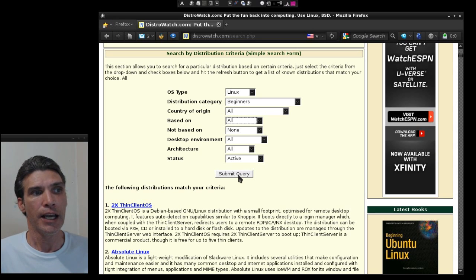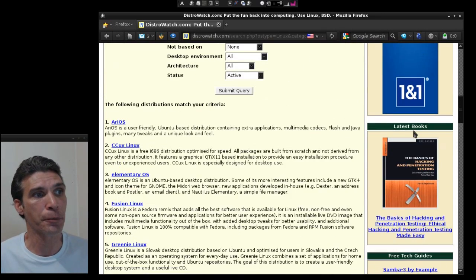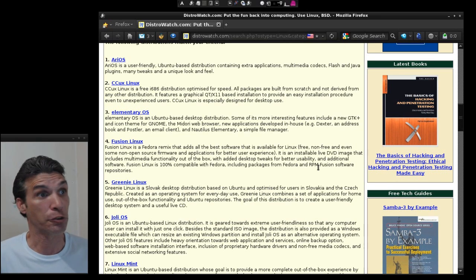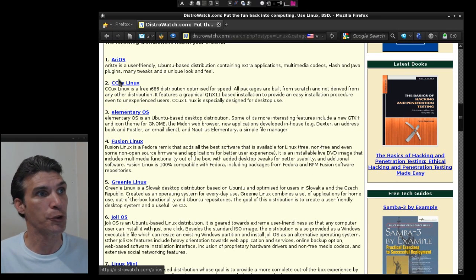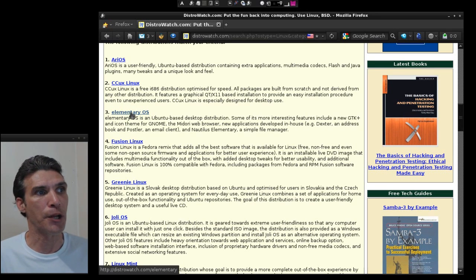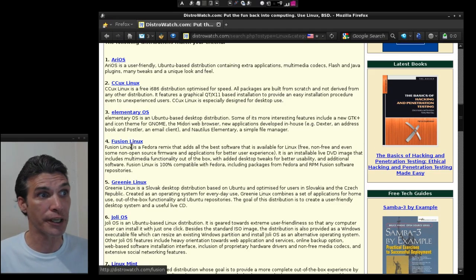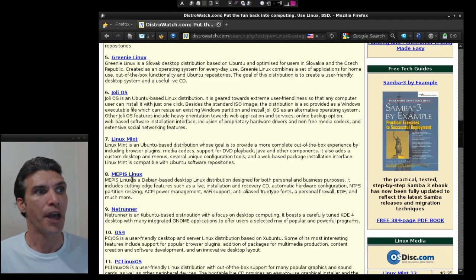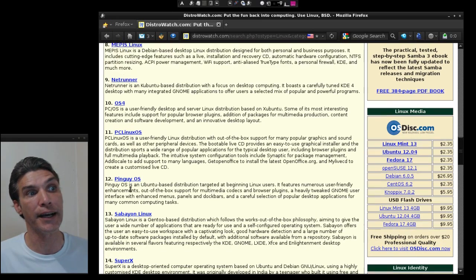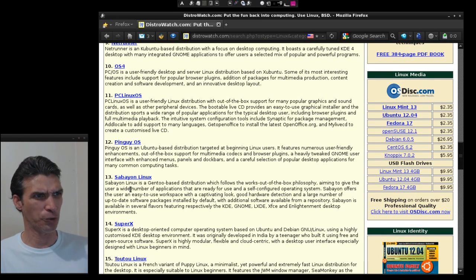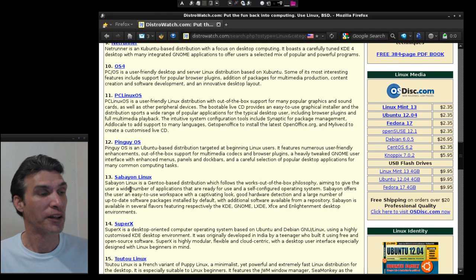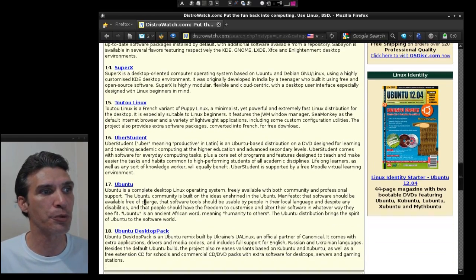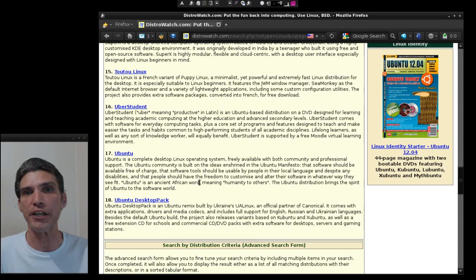Now in our results here you will see that there are a number of distributions that are tailored for beginners. You have Rios, which I've actually done a review on, you have ACCUX, Elementary OS, another really great operating system, Fusion Linux, Greeny Linux, Jolie OS, Linux Mint, Memphis, Netrunner OS, PC Linux OS, Pinguy OS, Sabayon Linux. Wow, Gentoo in the easy list, cool! Super X, Tutu Linux, Uber Student, Ubuntu, GoGo Desktop Pack.